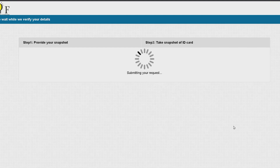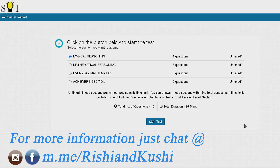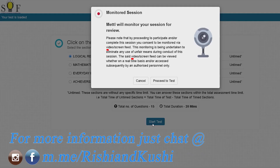We have four questions in Logical Reasoning, six questions in Mathematical Reasoning, three questions in Everyday Mathematics, and two questions in the Achiever section. Without further delay, let's start our mock test. Our video or screen feed can either be stored for review later or monitored in real time, so kindly avoid any unfair means.